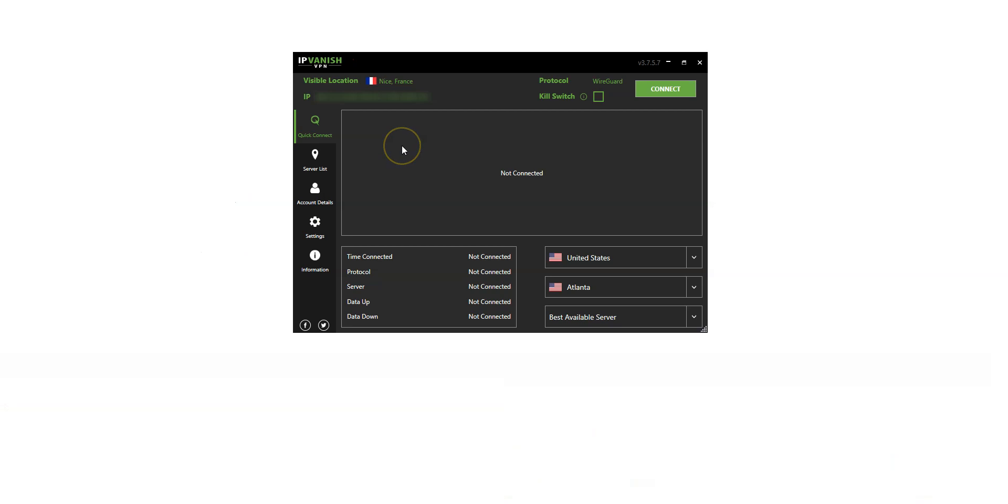First, I will show you how to connect to a server. The quickest and easiest way to connect is using the Quick Connect feature. This automatically connects you to the fastest server for your location using the fastest VPN protocol available.